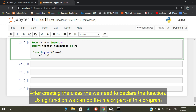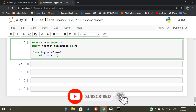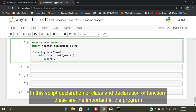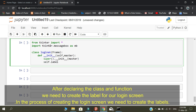After creating the class, we need to declare the function. Using the function we can do the major part of this program. Declaration of the class and declaration of the function are the important parts of the program. After declaring the class and function, we need to create the labels for our login screen.